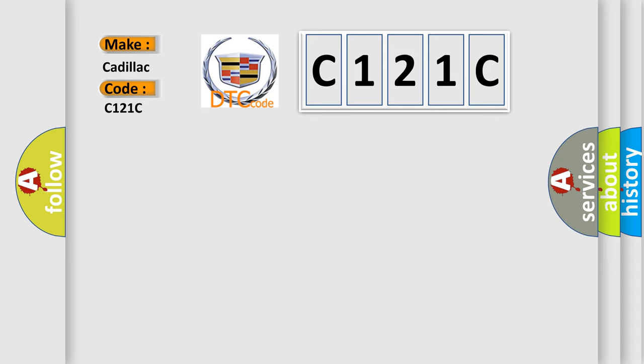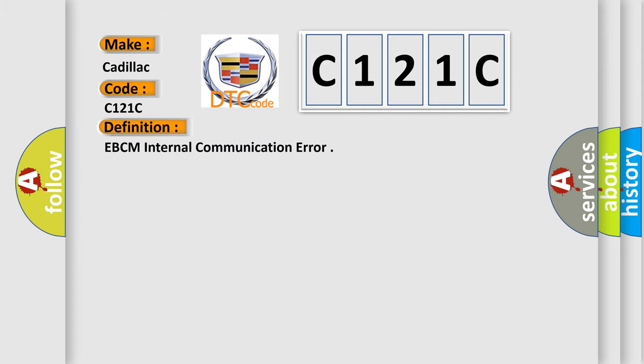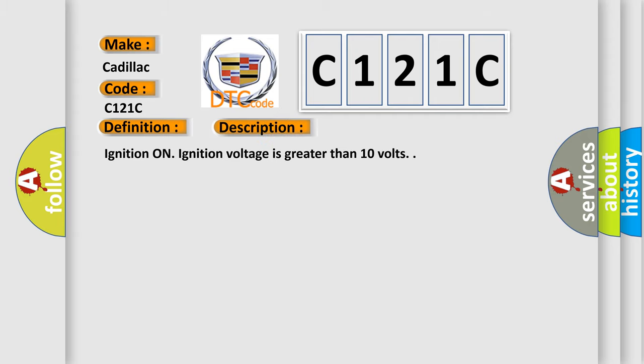The basic definition is EBCM internal communication error. And now this is a short description of this DTC code: Ignition on, ignition voltage is greater than 10 volts.